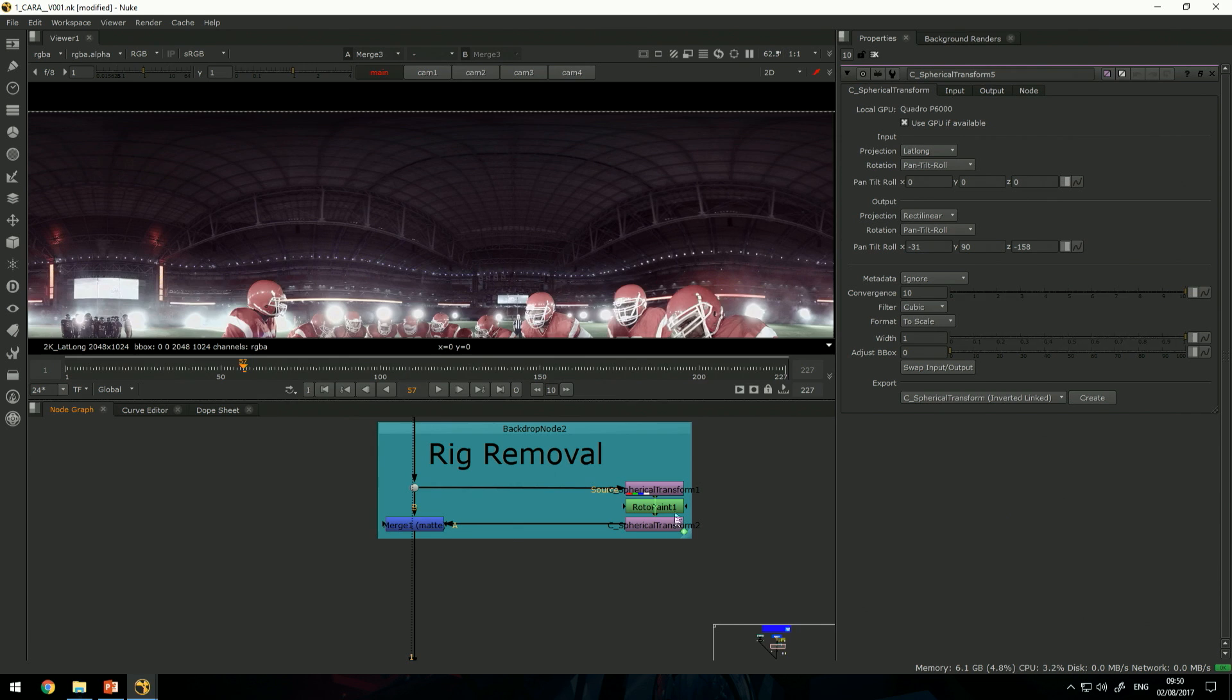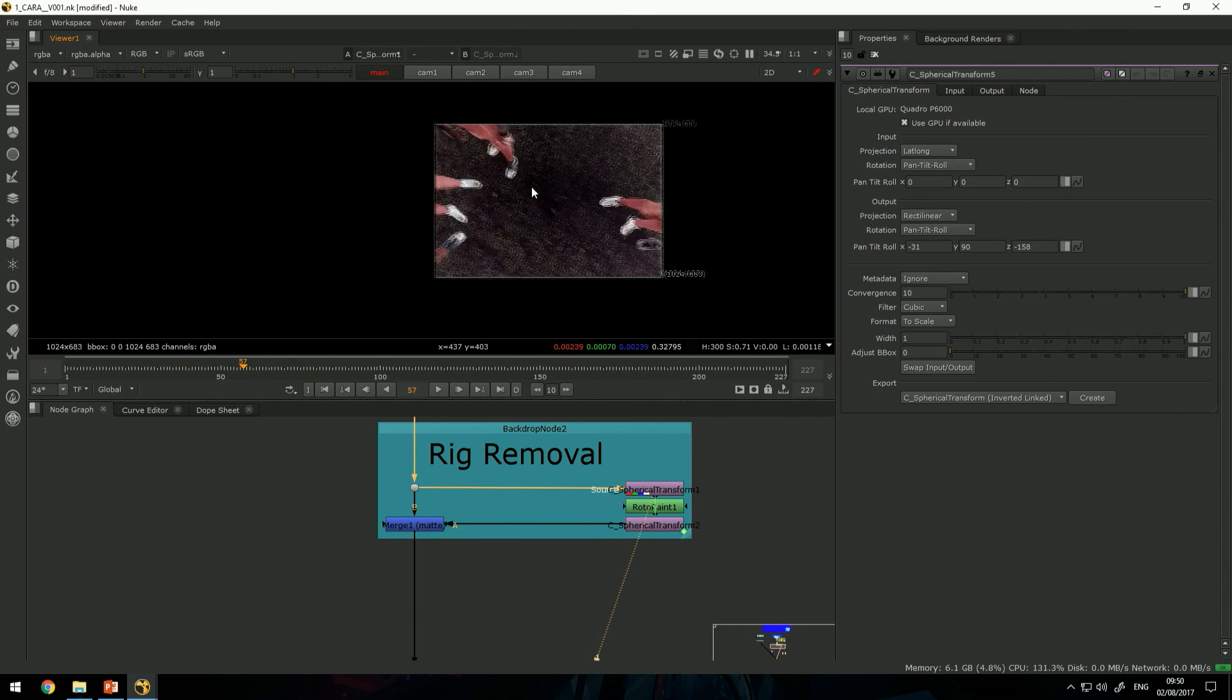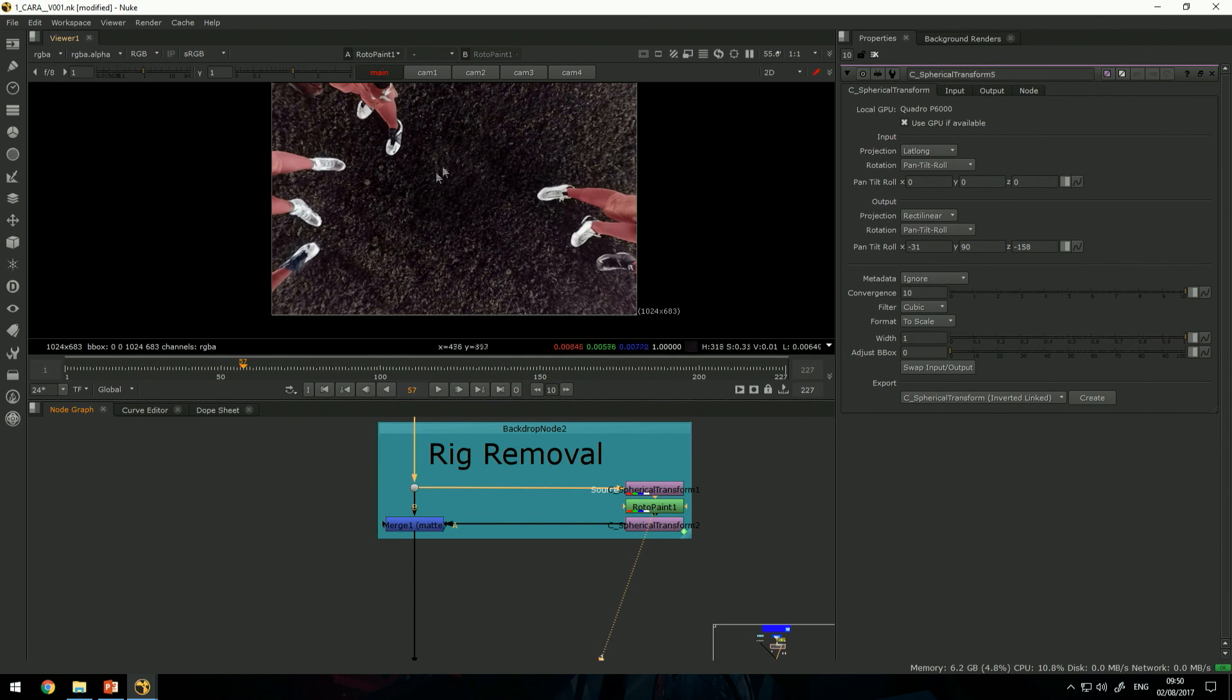In a very similar fashion, we can look at the floor by using the spherical transform with rotopaint. Paint a little patch to fix wherever the rig was actually located.